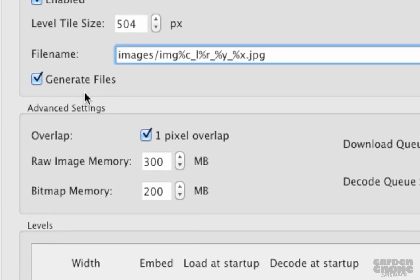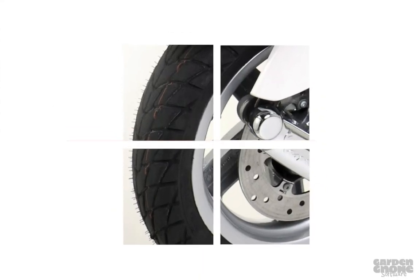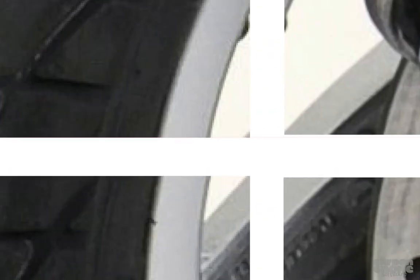Now on to the advanced settings. The first option is Pixel Overlap, and when this is selected, the tiles will overlap by one pixel to avoid visible seams in the image.